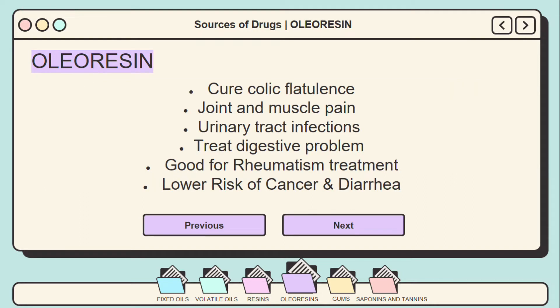Oleoresins can be used in the treatment of various diseases. First, oleoresins can cure colic flatulence — cardamom and asafoetida oleoresins are known for their ability to treat colic flatulence. Second, oleoresins can also help with joint and muscle pain; these oleoresins are mixed in different kinds of medical lotions and creams used for curing joint and muscle pain.